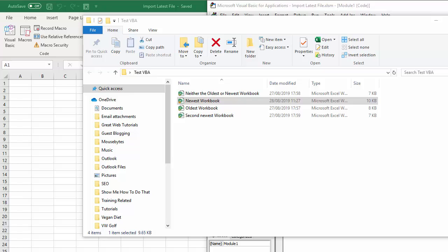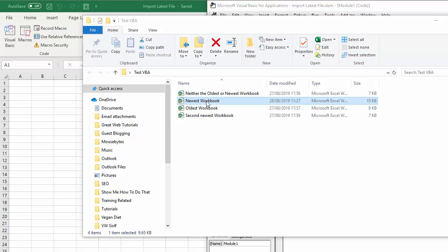In this video we're going to write some VBA code that will loop through the files in a specified folder, pick out the file that was created last, the most recently created file, and then copy the sheet within that workbook into our current workbook.